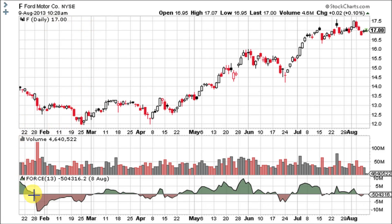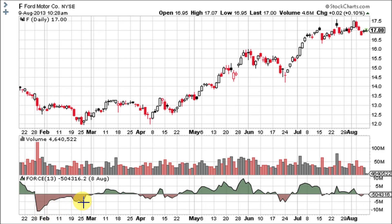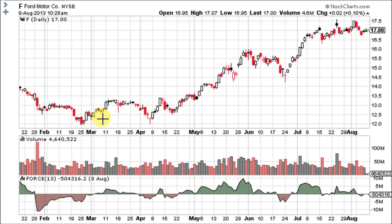That was a pretty powerful move down here on huge volume that sent the force index from positive into negative territory – a huge straight-down move to minus 10 million. Then here is a bullish divergence where the stock is going down but the lows on the force index are going up, foreshadowing a pretty high-volume bottom.